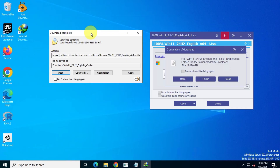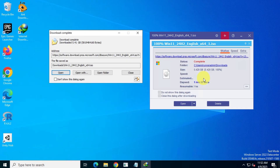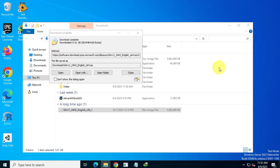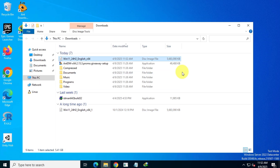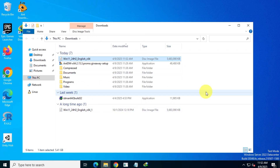Currently, Ant Download Manager Professional version is available as a giveaway, so if you like, you can use it as a free alternative to Internet Download Manager. That's all for today's video — like, share, and subscribe if you found this video valuable. Thanks for watching, and I'll catch you in the next one.